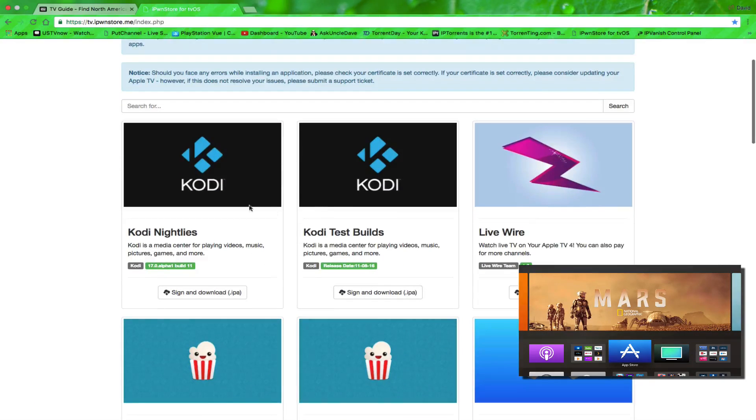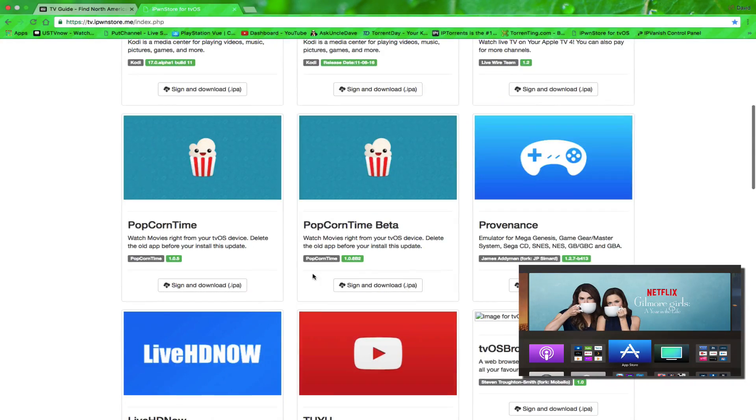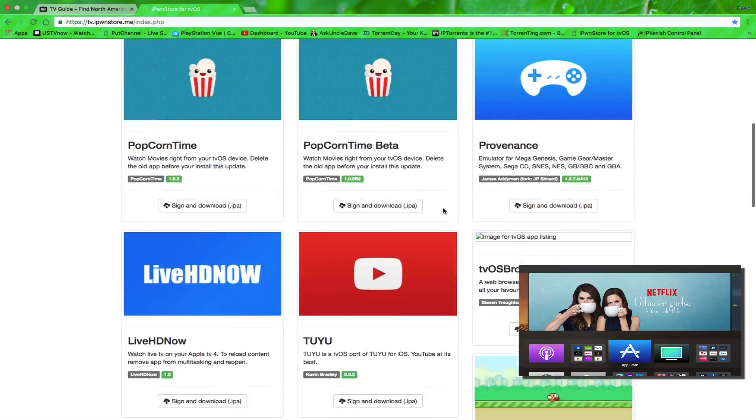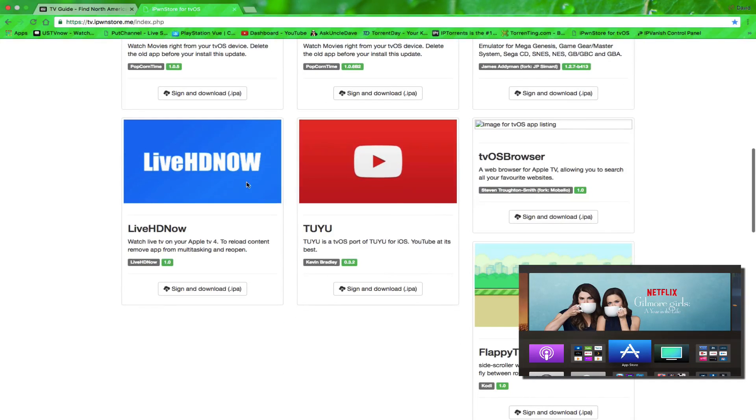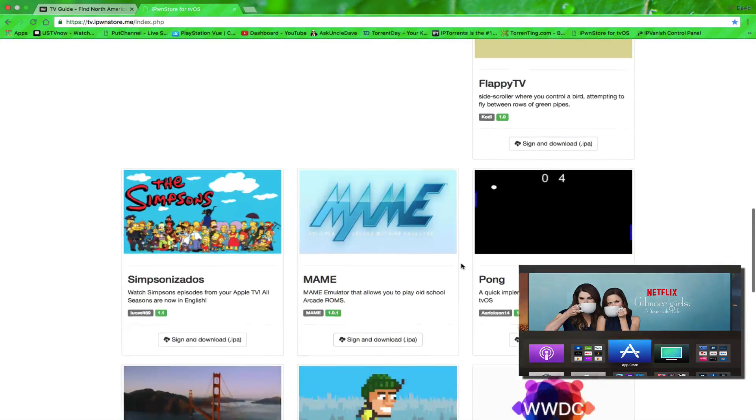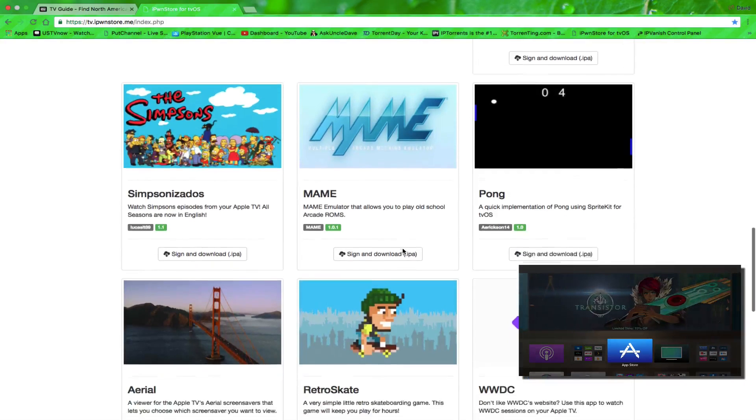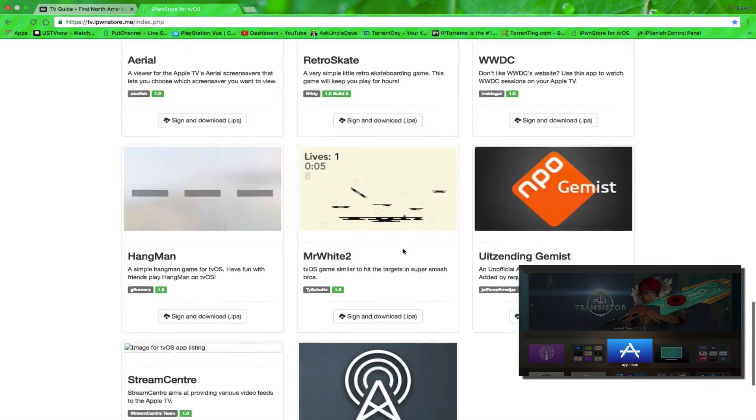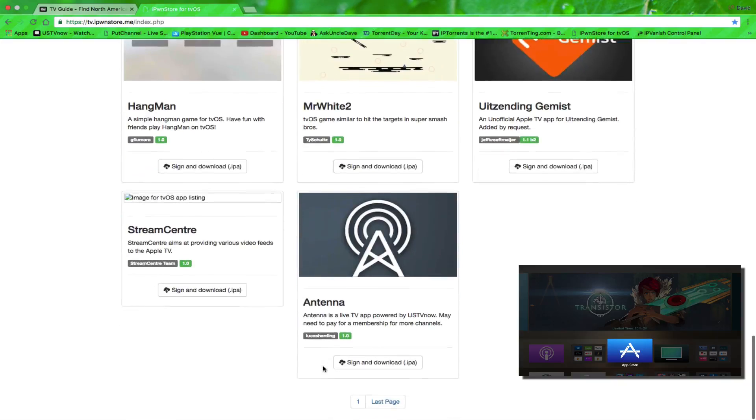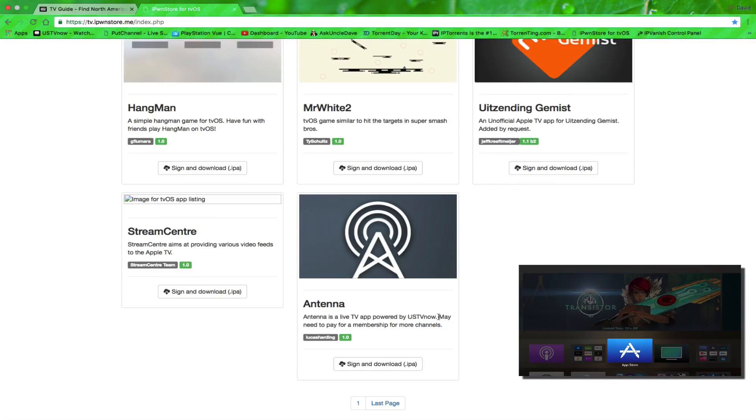So now here's my account, and I can put Kodi on here, Livewire, Popcorn Times, and they work for me, in case you're wondering. I have a different type of YouTube here. I've got The Simpsons, every single episode, and a whole bunch of other apps. Now this app down here is brand new. It's called Antenna, and you use it with the US TV Now service.